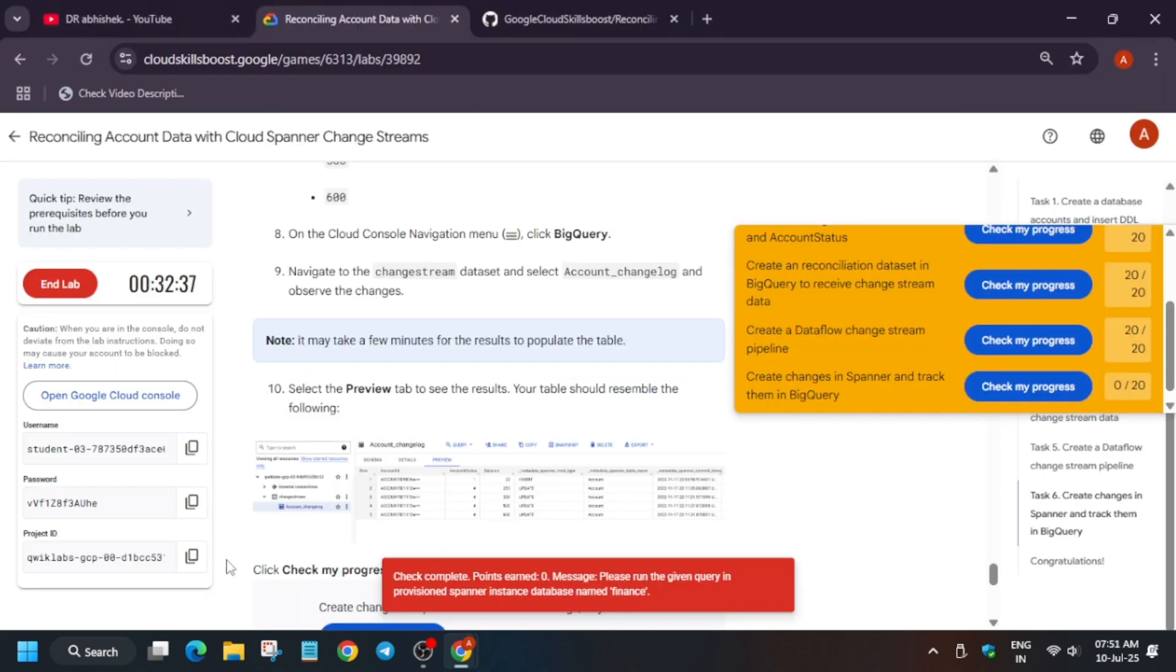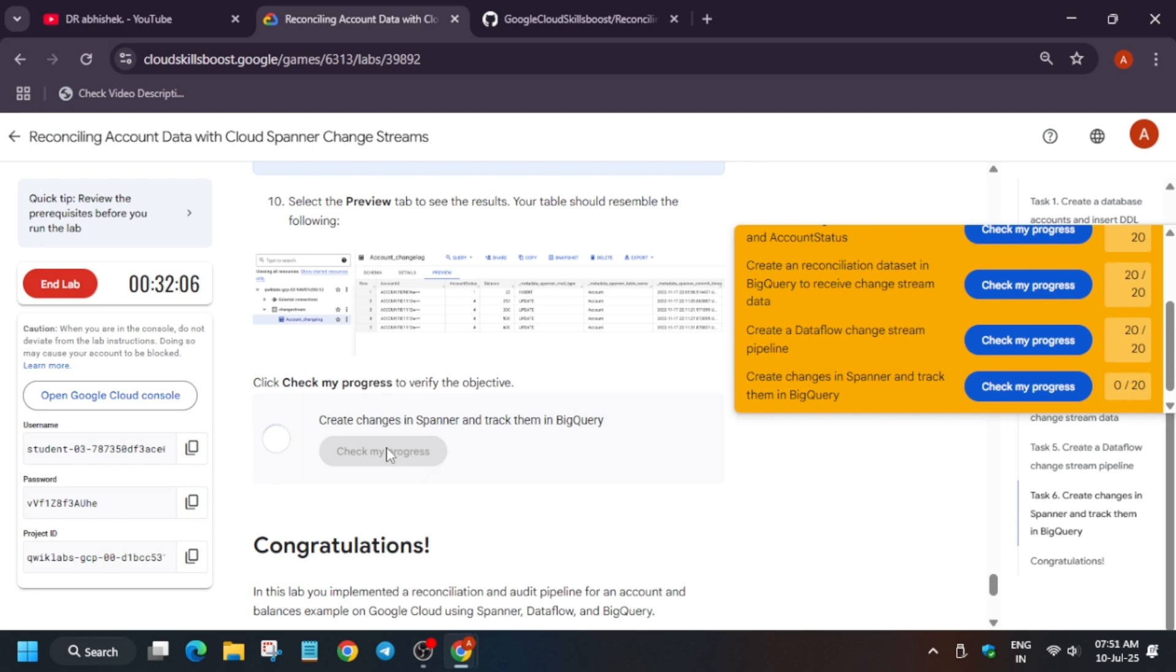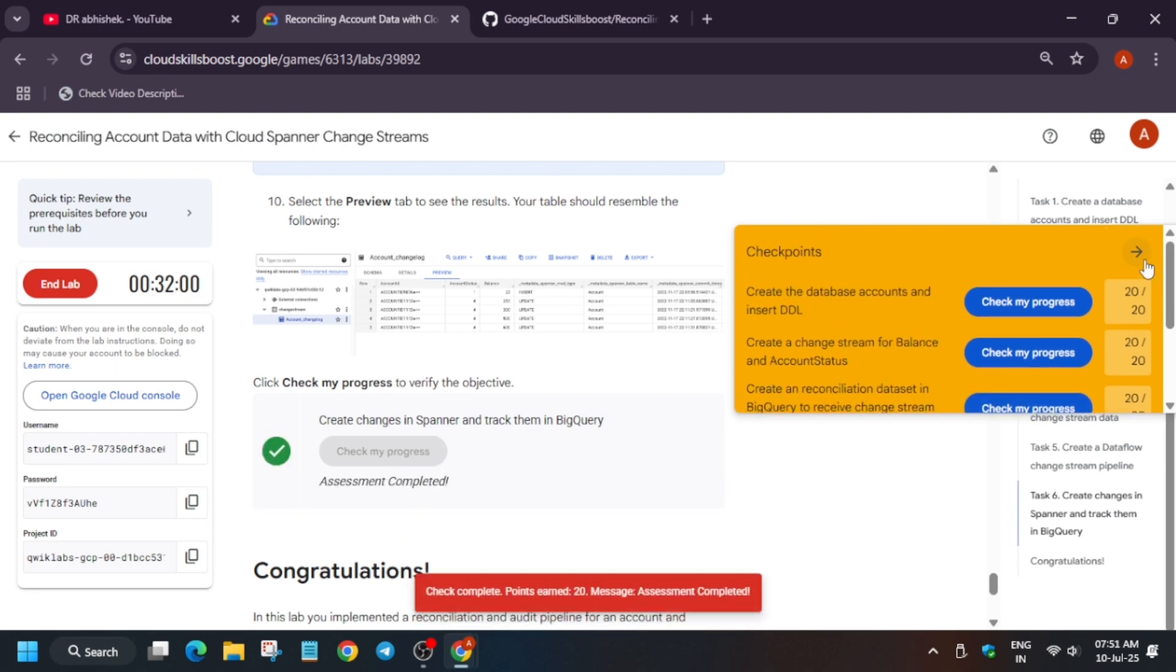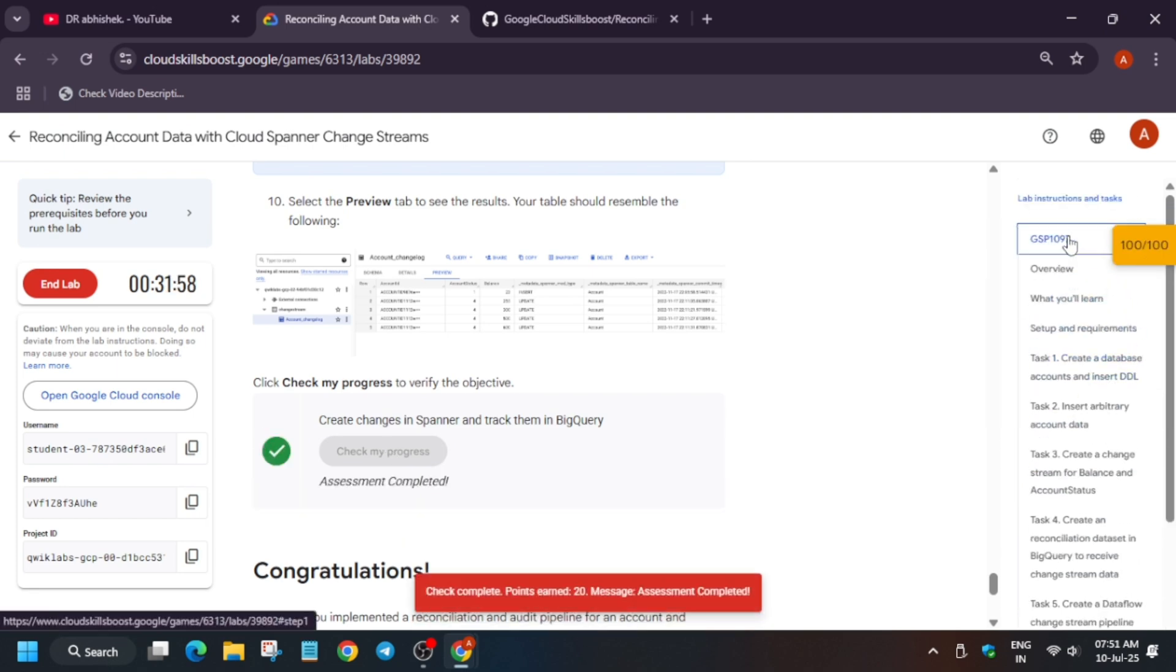So you can see I got this table. That means we have completed this lab. Do like the video and subscribe to the channel. Have a great day ahead, thank you.